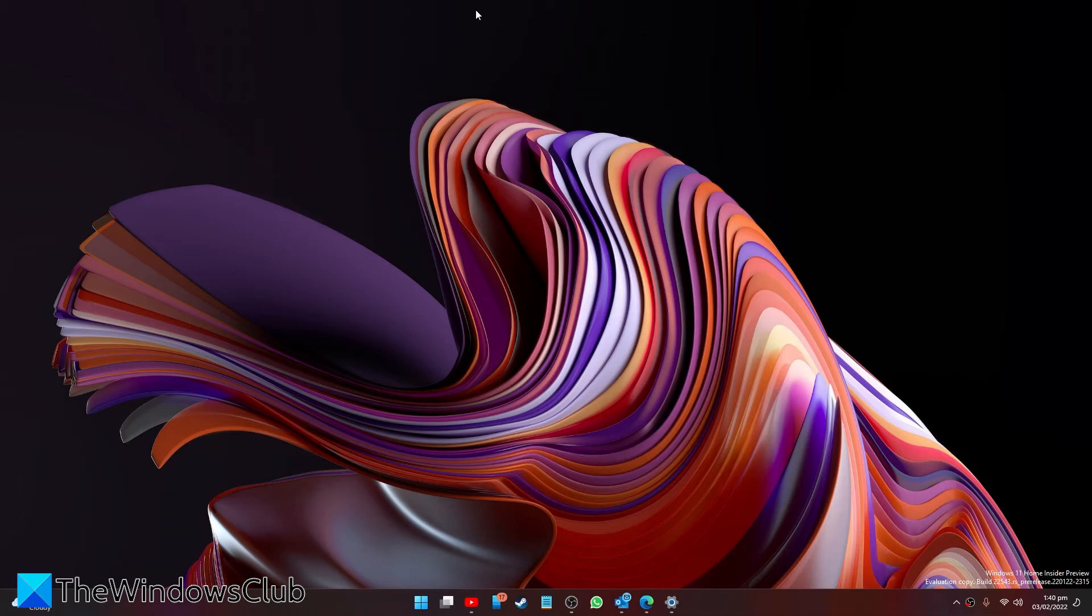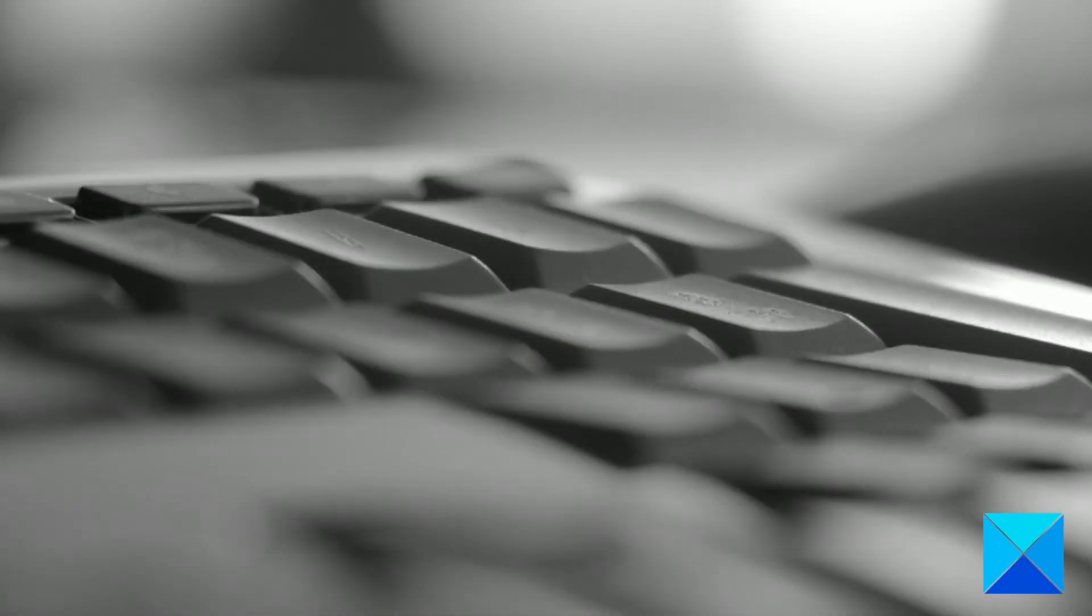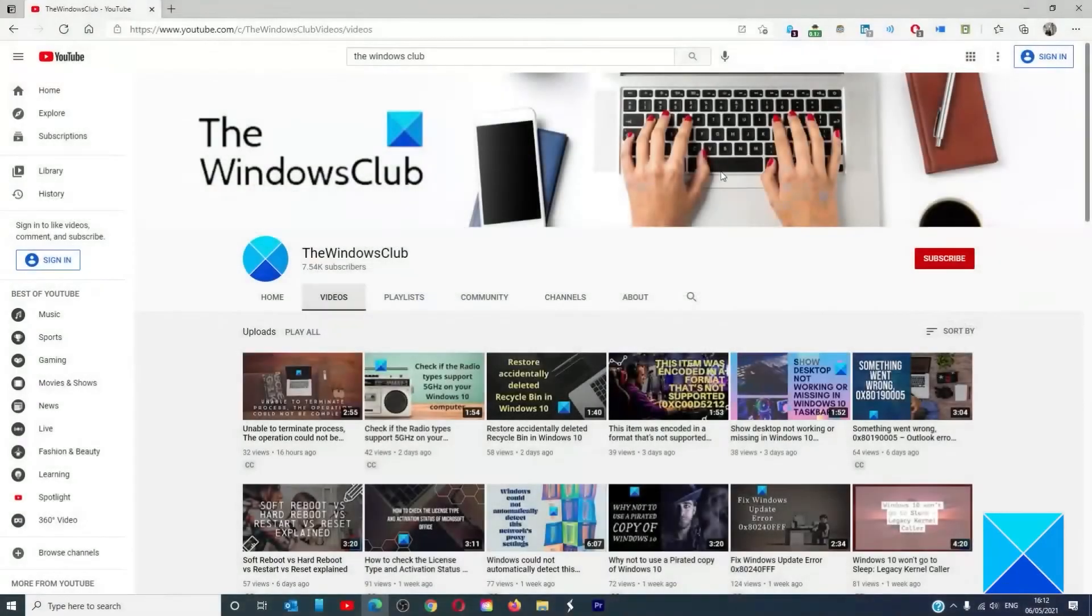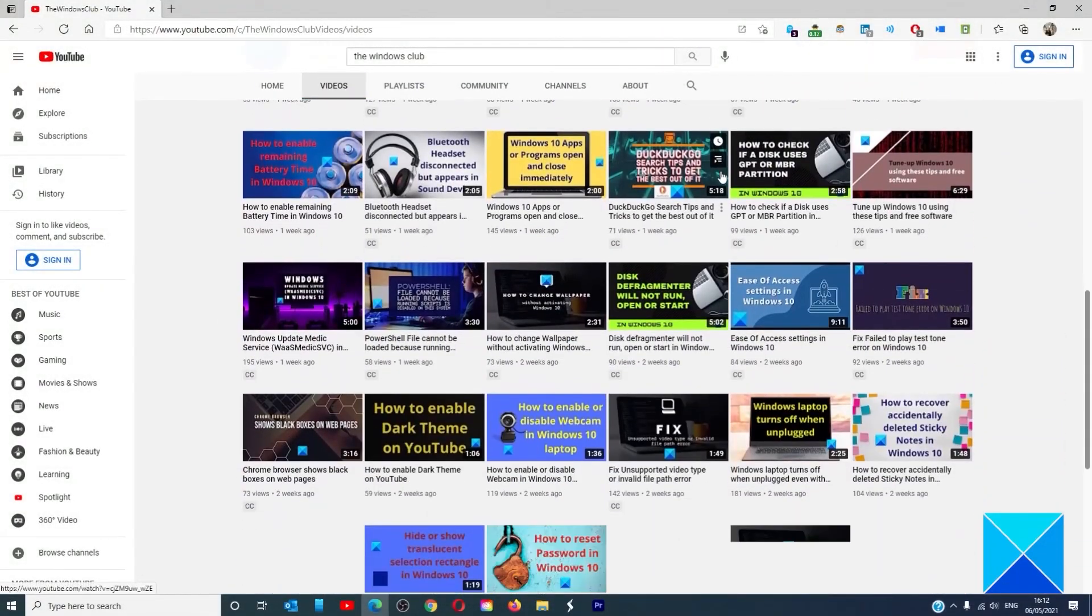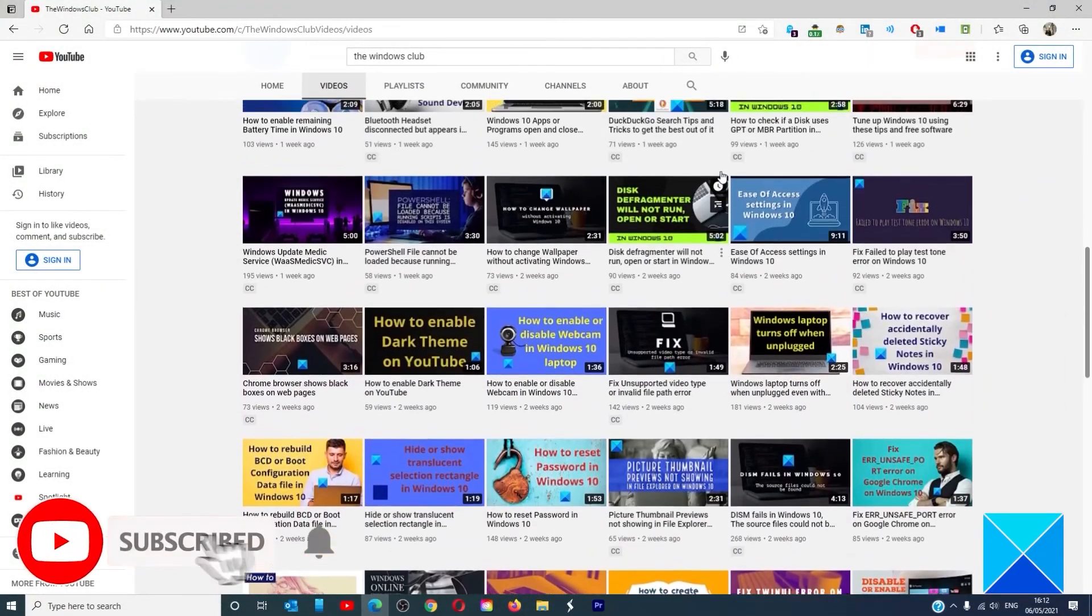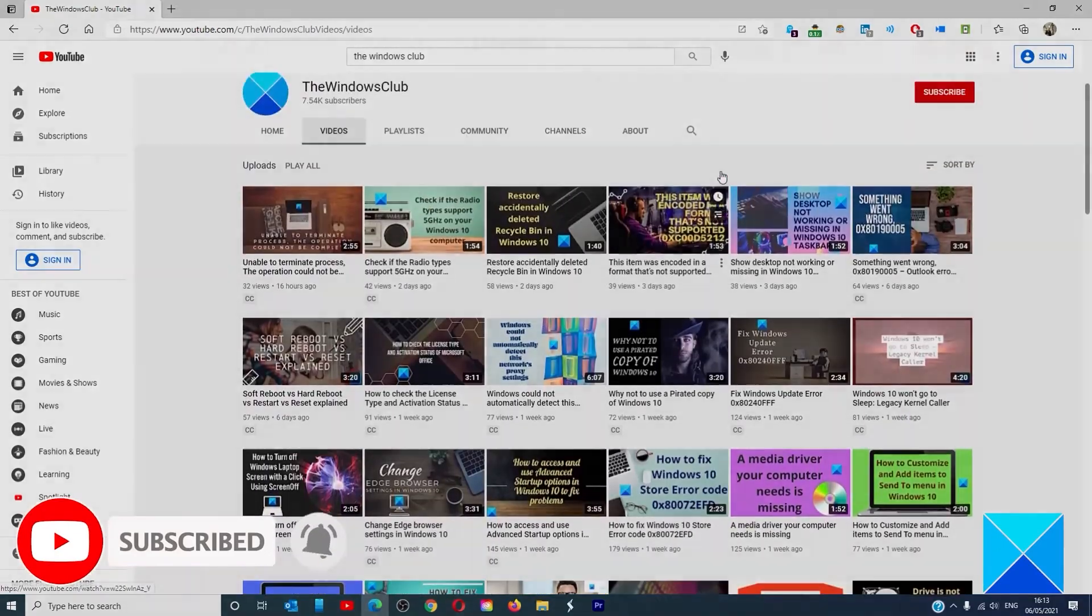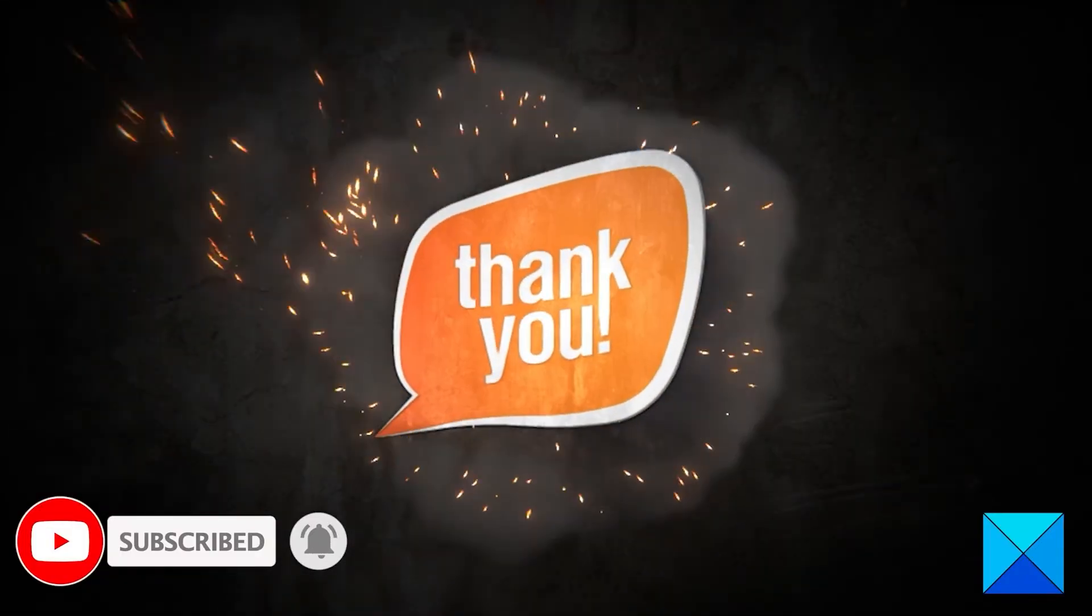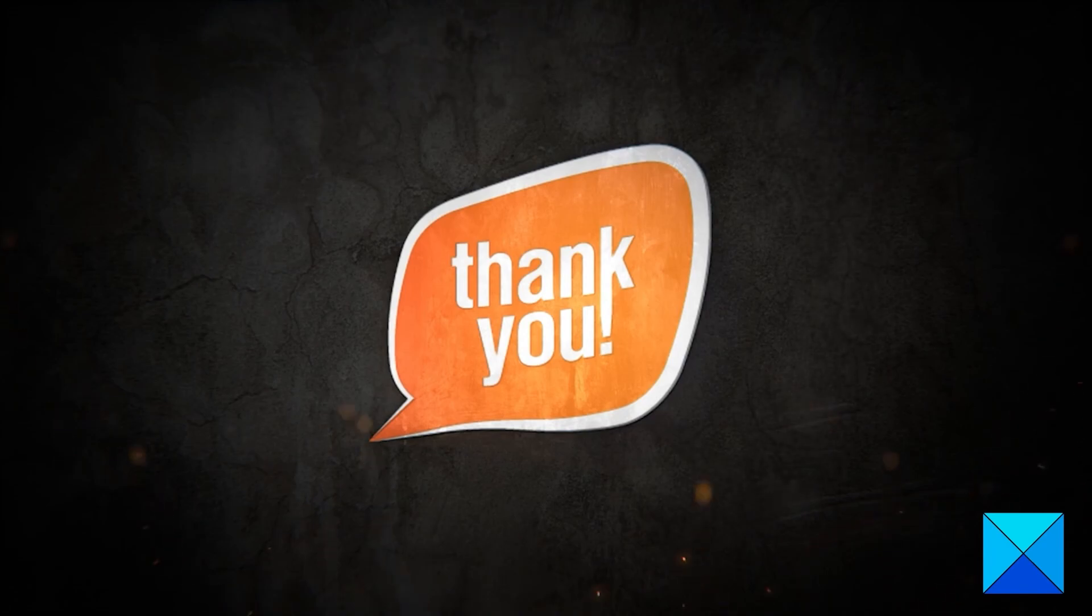For more helpful articles to help you maximize your Windows experience, go to our website thewindowsclub.com. Do not forget to give this video a thumbs up and subscribe to our channel where we are always adding new content aimed at making you the master of your digital house. Thanks for watching and have a great day.